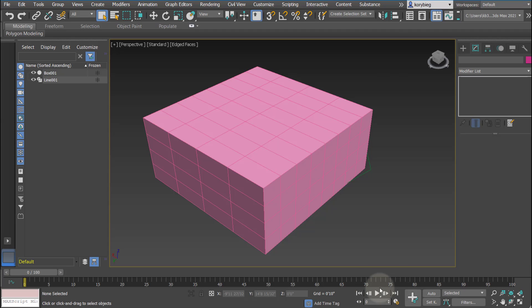Here's some animation controls like playing and rewinding. And then again, over here, your different orbiting tools. So that's the basic user interface of 3ds Max.